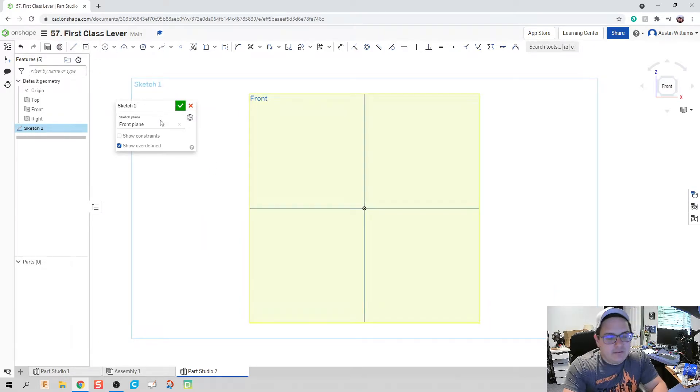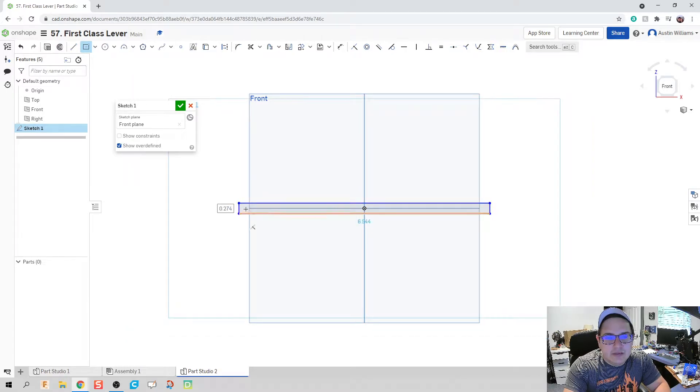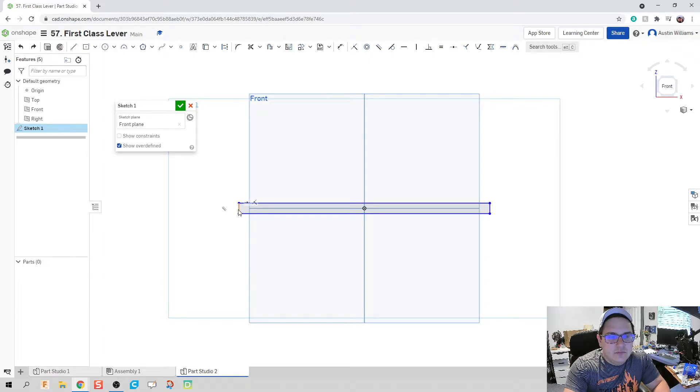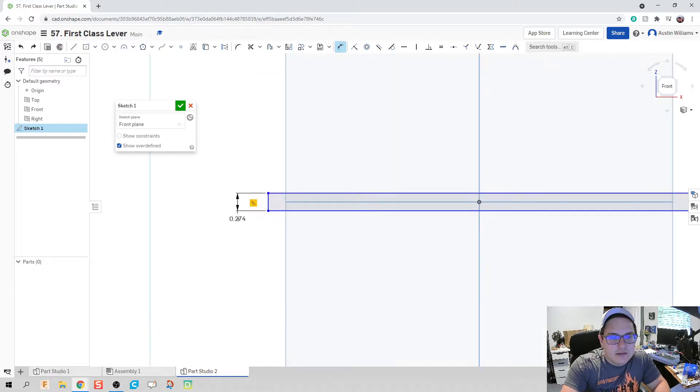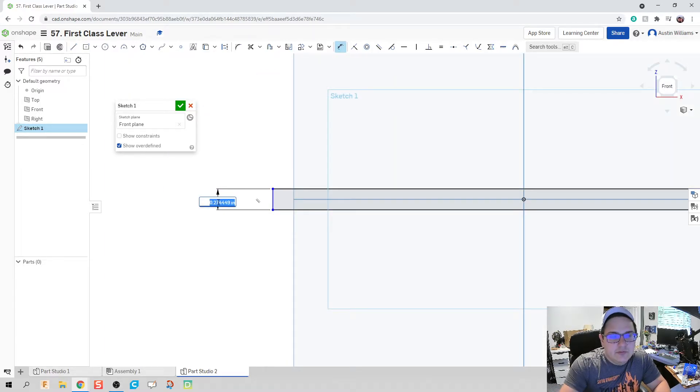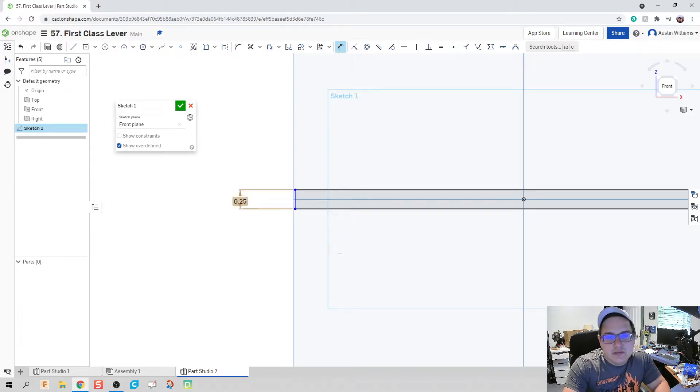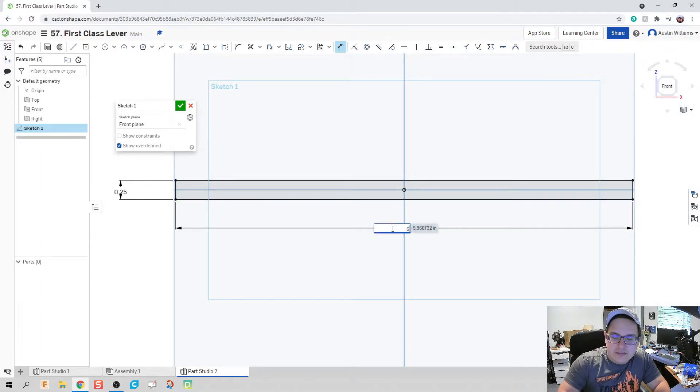Okay, now first thing I'm going to do is I'm going to make a beam. So let's go ahead and make a beam. Let's give it a thickness of a quarter inch and a length of six inches.